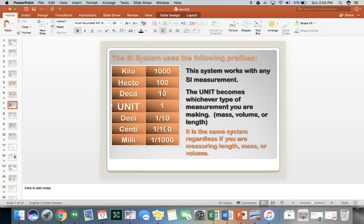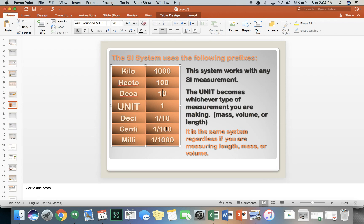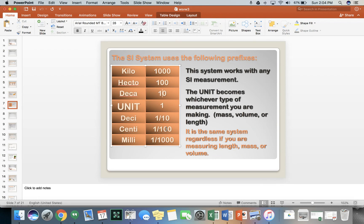So this system works with any SI measurement, and the unit becomes whatever type of measurement you are making, whether it's mass, volume, or length. It's the same system regardless of whether using length, mass, or volume. This is not the case in the English system, which makes it more complicated. That's why we use the SI system.